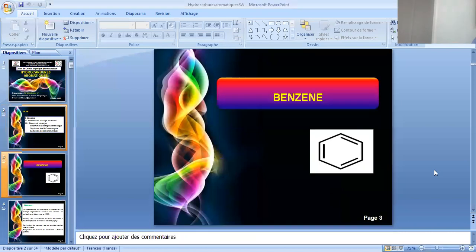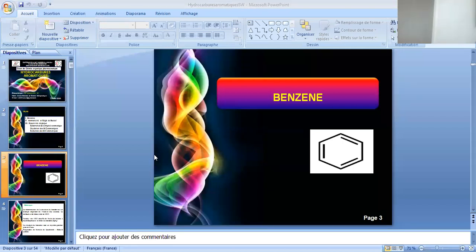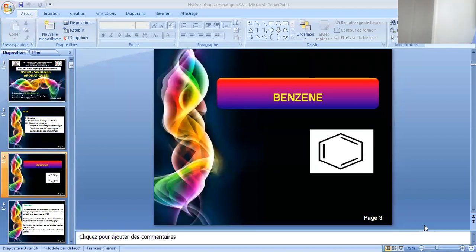On va commencer par le benzène, qui est le support de base. Il est construit par un hexagone avec six carbones et six hydrogènes. Cet hexagone présente trois doubles liaisons disposées de façon alternée, c'est-à-dire une double liaison suivie d'une simple liaison, puis une autre double liaison, et ainsi de suite. Jamais de doubles liaisons consécutives, et jamais non plus de simples liaisons consécutives. Voilà la notion d'alternance dans le benzène.